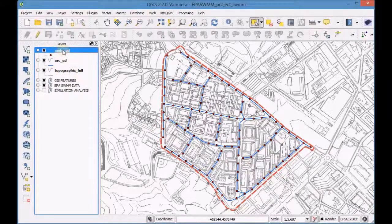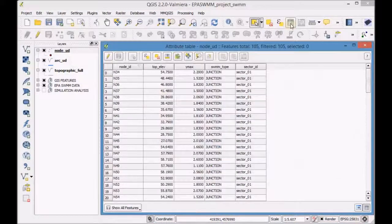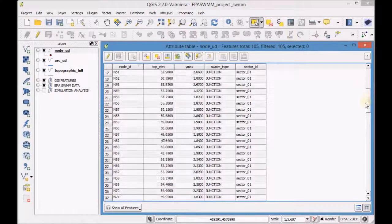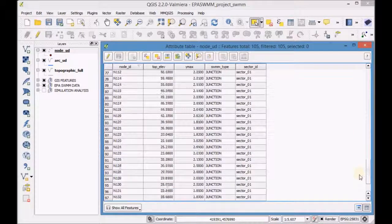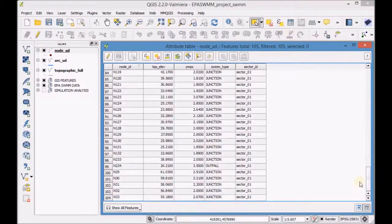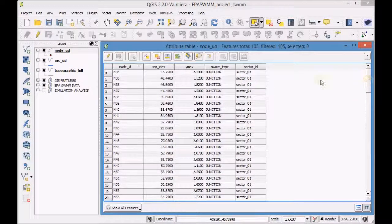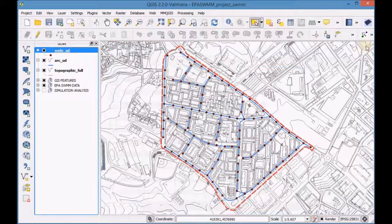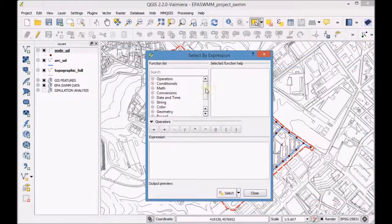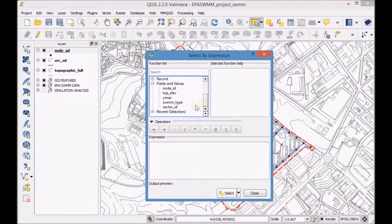First, open the attribute table of the node-ud layer and analyze the data. Then open the tool 'Select Features Using an Expression' and set an expression to select junction nodes.